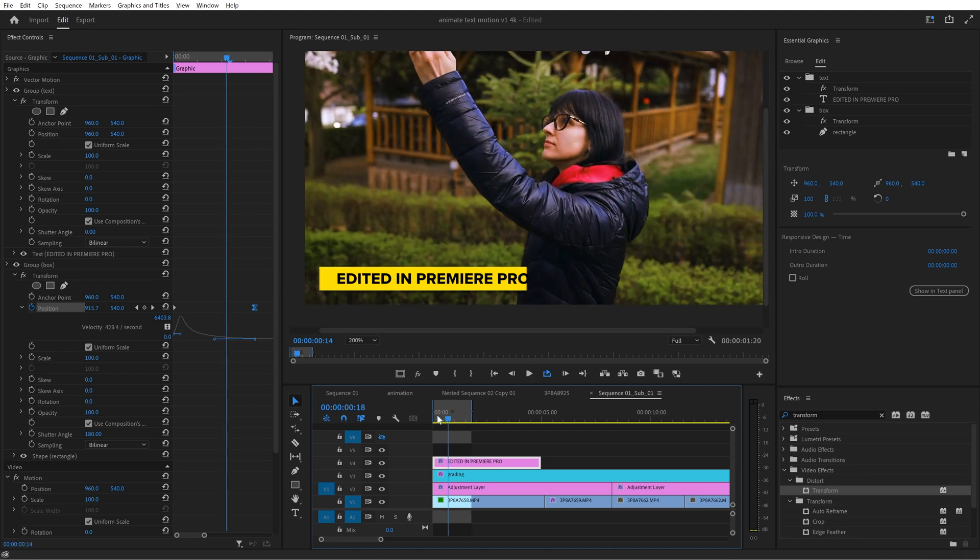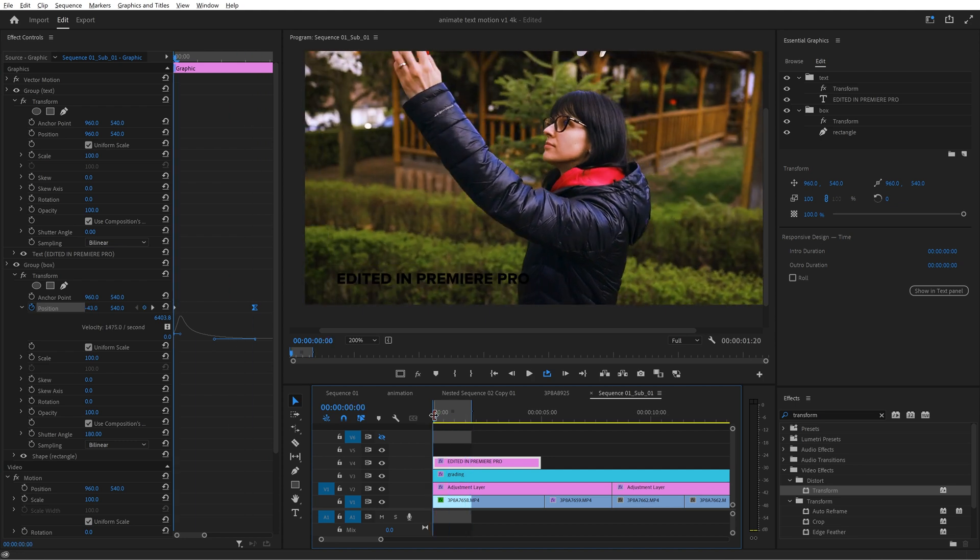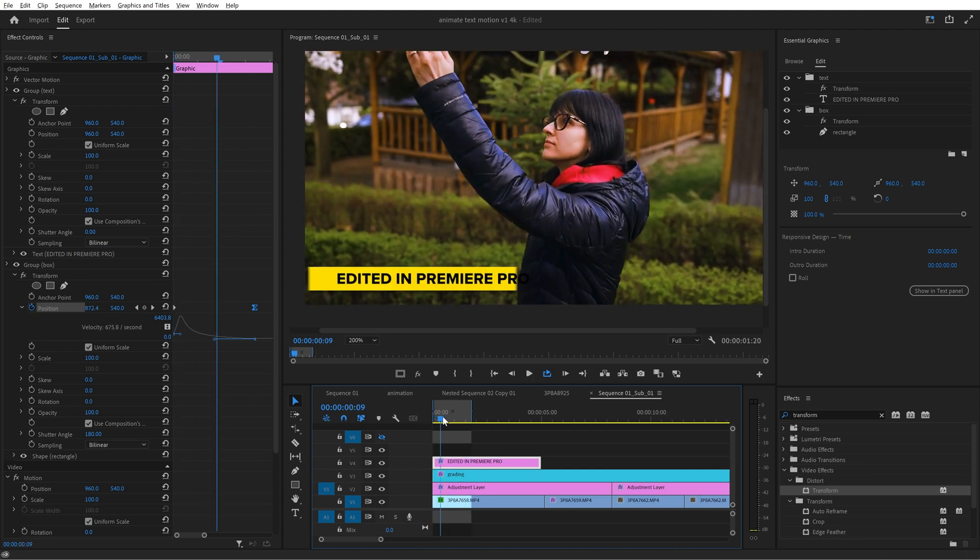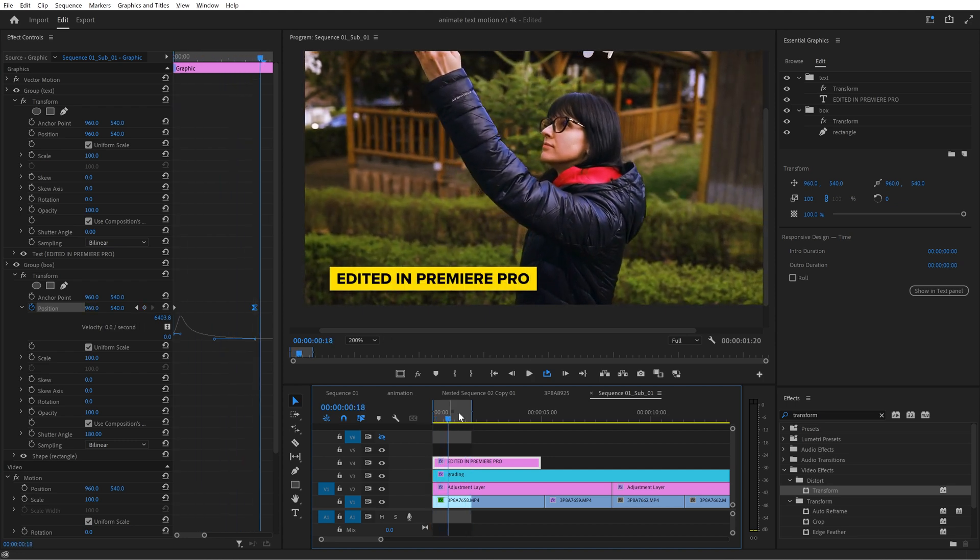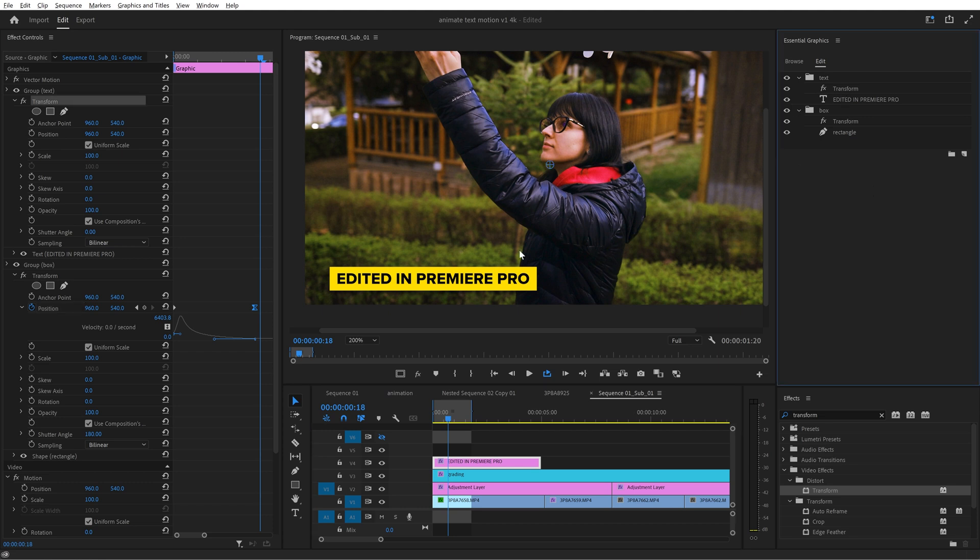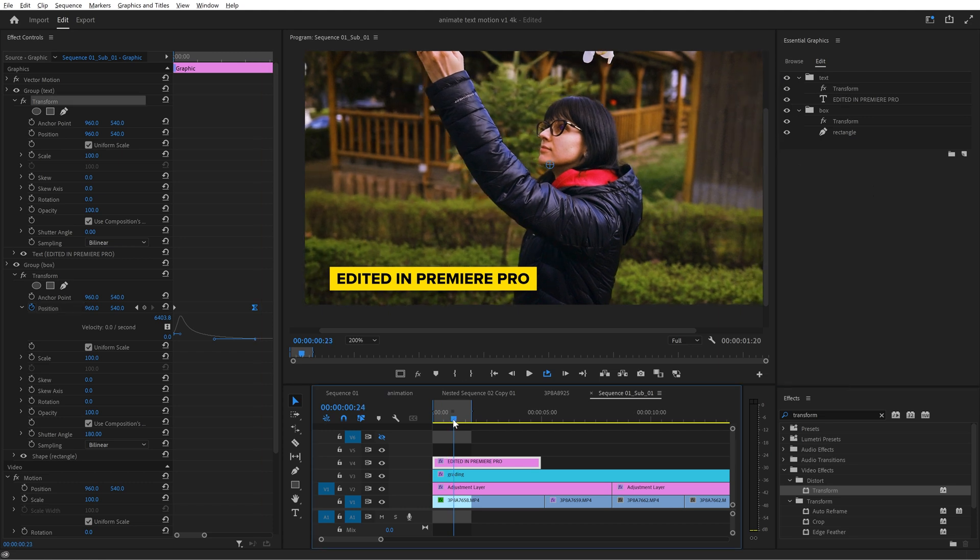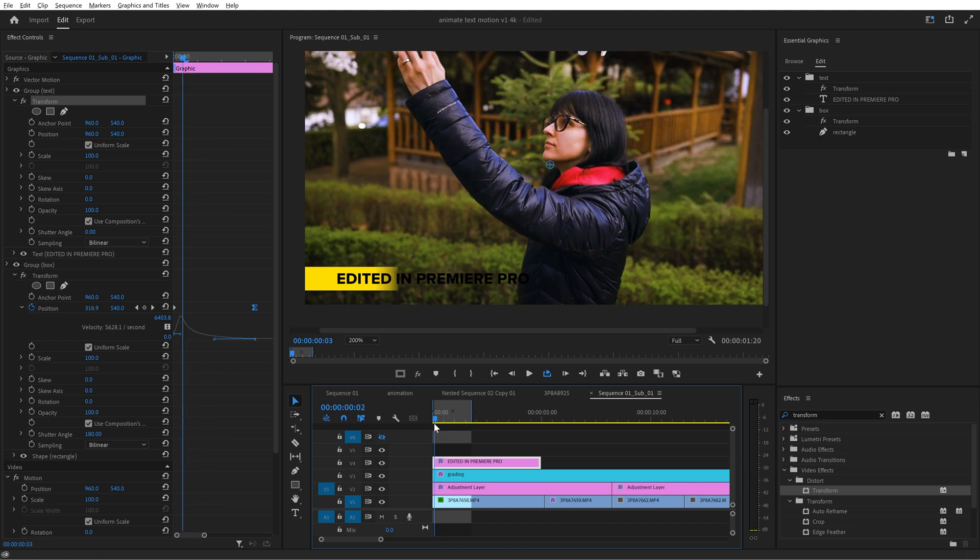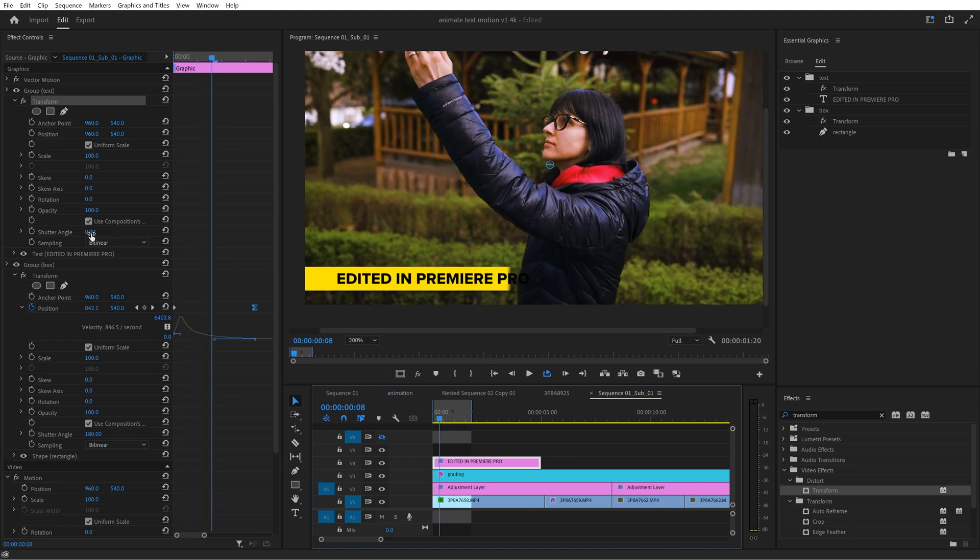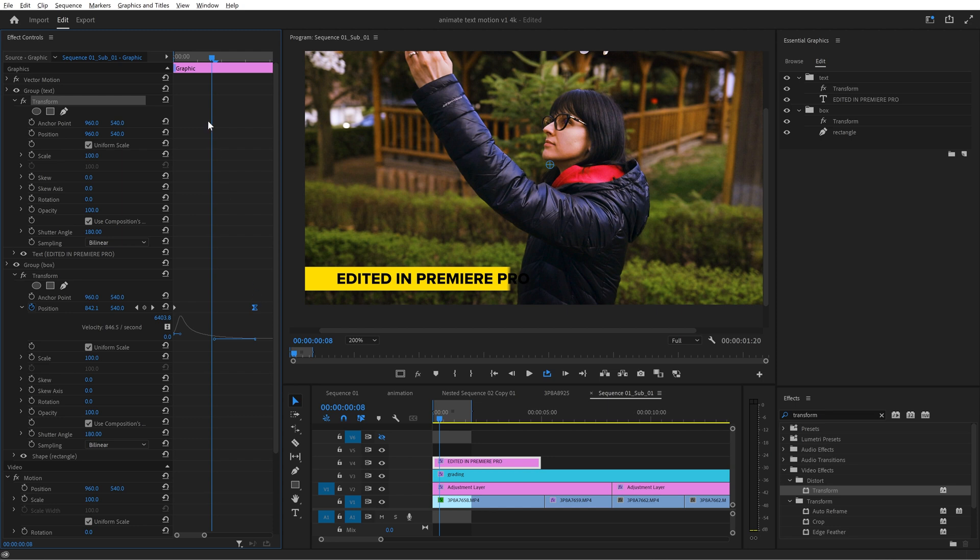For the text you can apply exactly the same method but this time you need to work with the transform effect from the other group. Let's say the text needs to end up here in this position when the box animation ends. So change the shutter angle to 180 degrees to insert motion blur, make a keyframe here for the position,